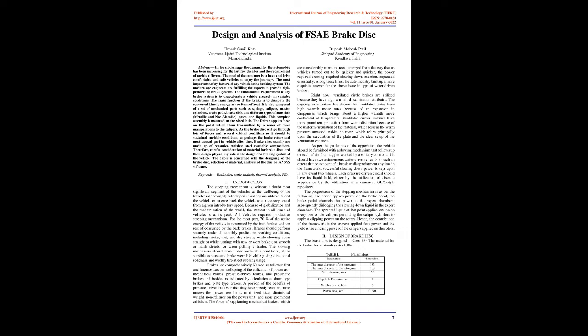The need of the customer is to have and drive comfortable and safe vehicles to enjoy the journeys. The most important safety feature of any vehicle is the braking system. Modern engineers are fulfilling the aspects to provide high-performing brake systems. The fundamental requirement of any brake system is to decelerate a vehicle precisely in variable conditions. The main function of the brake is to dissipate the converted kinetic energy in the form of heat.